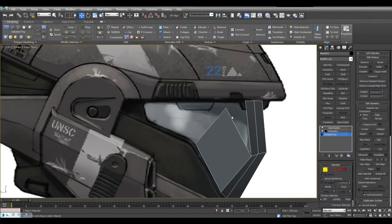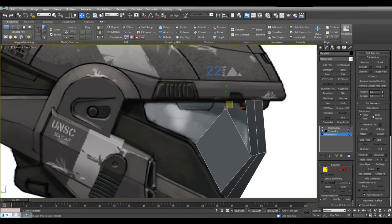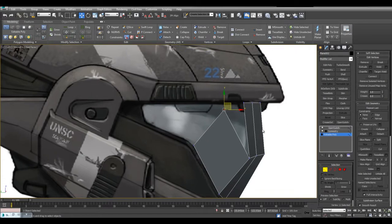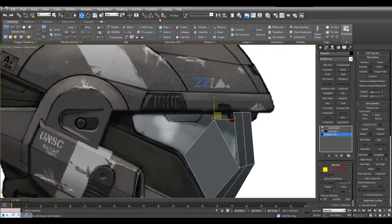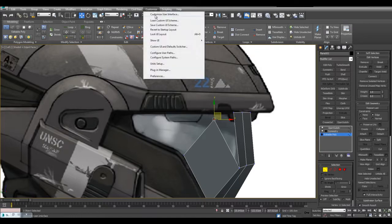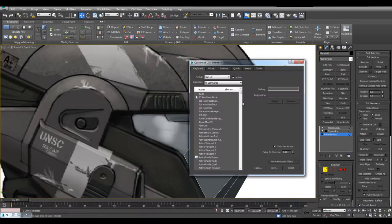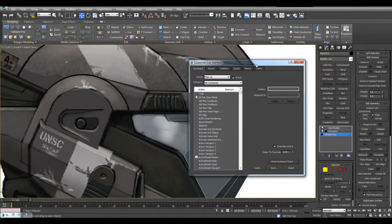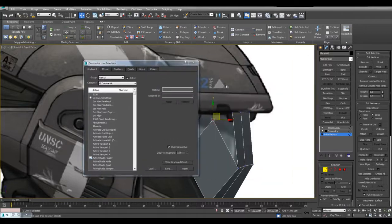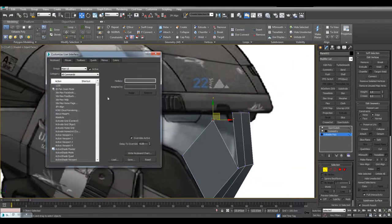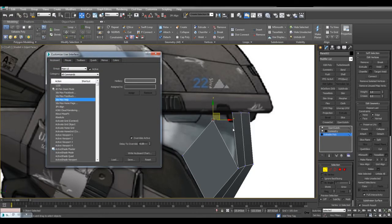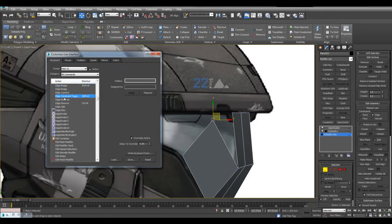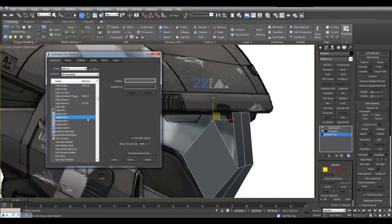Here what I will do is select this vertex and activate edge constraints and I've got that set to shift V. So once again if you want to set the shortcut, customize, customize user interface. So what do we need to search for? Well we can search for two things. Number one is edge constraint so ED and see what we can find here. As you can see here we go shift V edge constraint toggle.